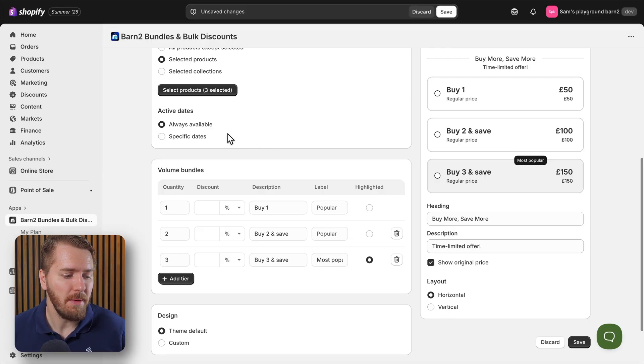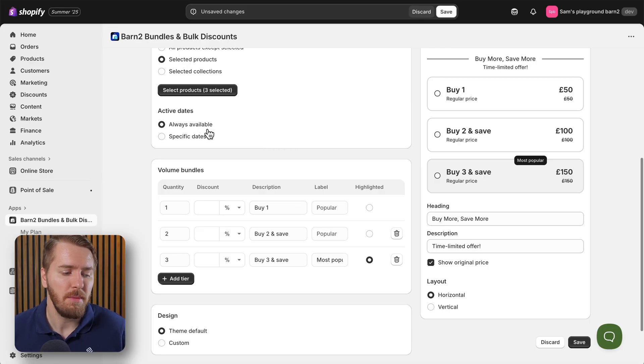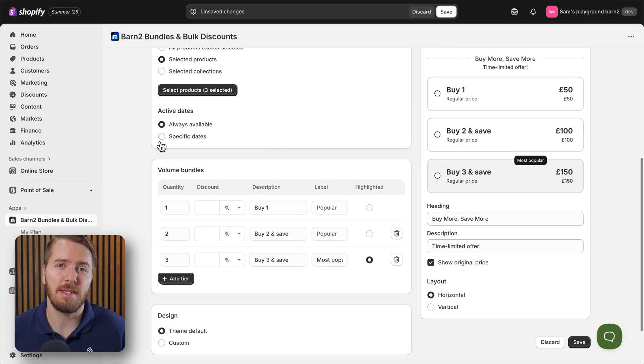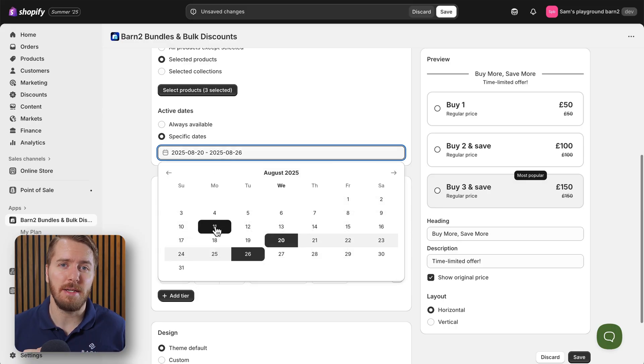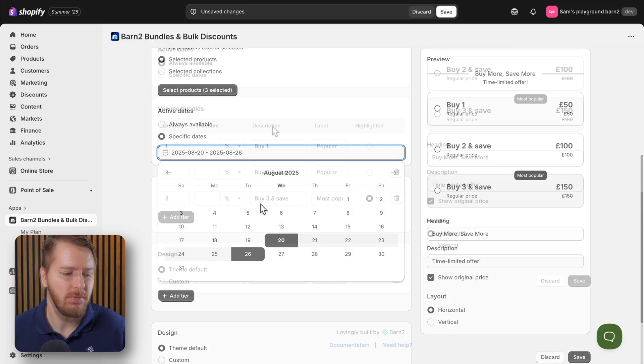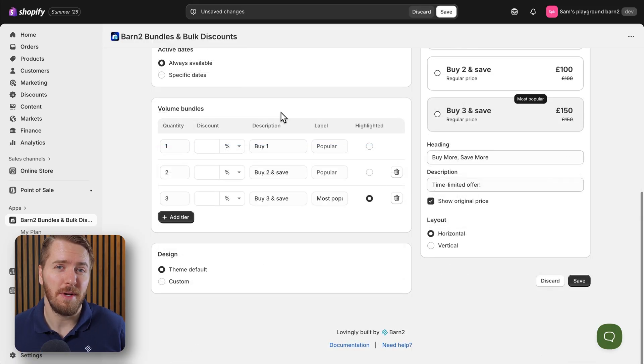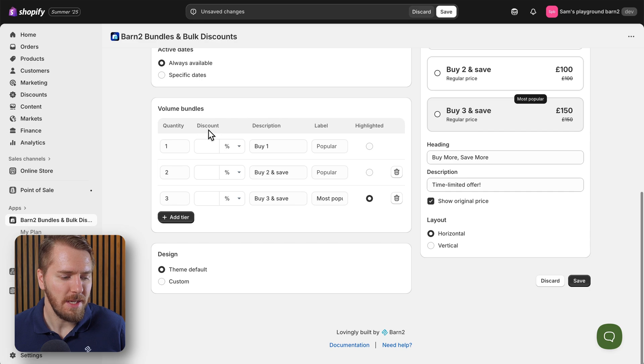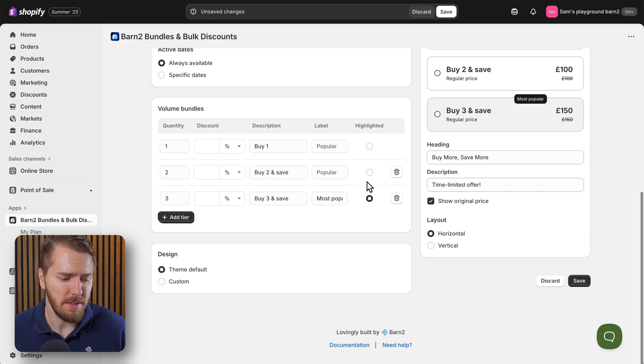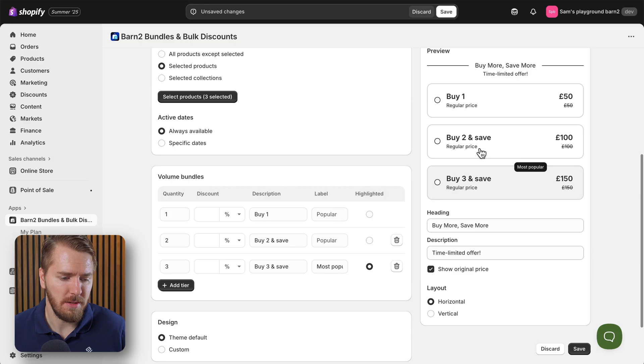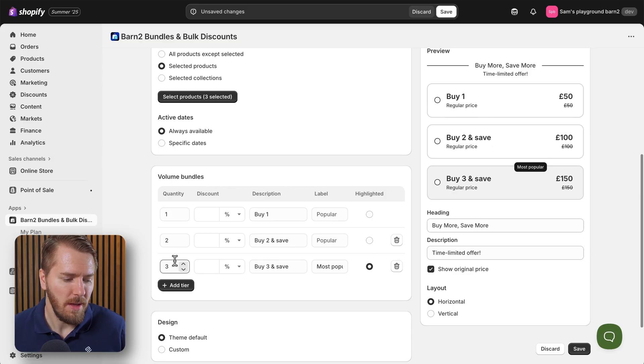For the purposes of testing I'm going to keep this always available, but if you select specific dates then the sale can start and end at any time you want it to. Now here's where the magic happens - you can see I've got three different tiers of volume bundles.